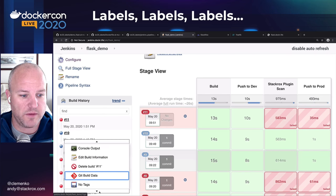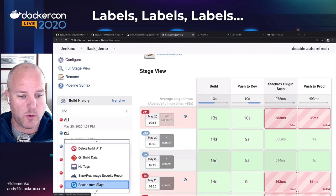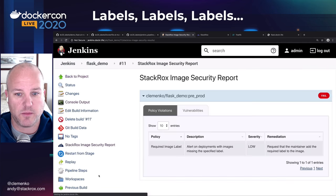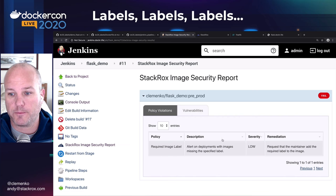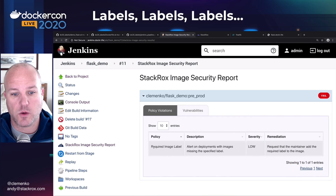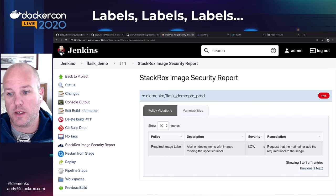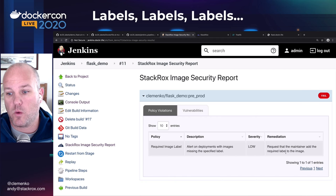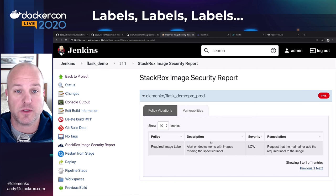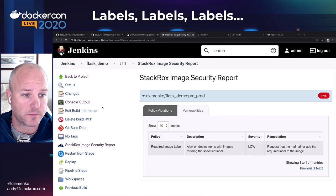So let's go over to my Jenkins and look at the StackRox report. It says 'image required — required image label alert.' It requested the maintainer label. Add the required label to the image. So we're missing a label.